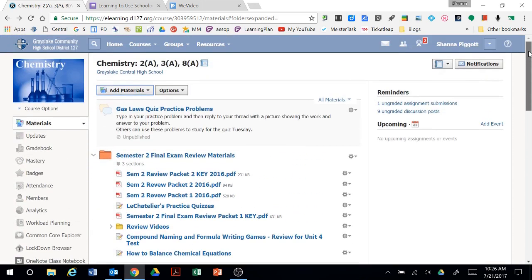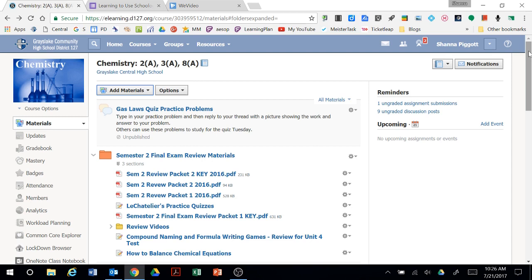No matter what you choose, just have a plan and communicate that plan with your students so that they can find things efficiently, submit things efficiently, and hopefully focus mostly on the content that you're presenting.